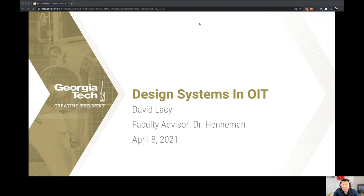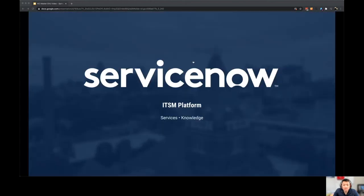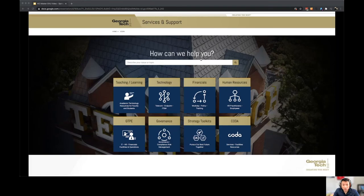Hello, my name is David Lacey. My project is on design systems in OIT. The project is centered around an ITSM platform called ServiceNow. Georgia Tech's instance can be found at services.gatech.edu. ServiceNow is based on two tenets: services and knowledge.